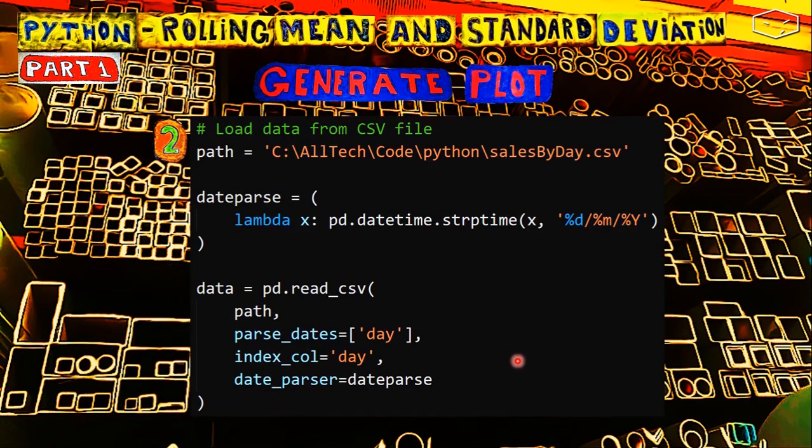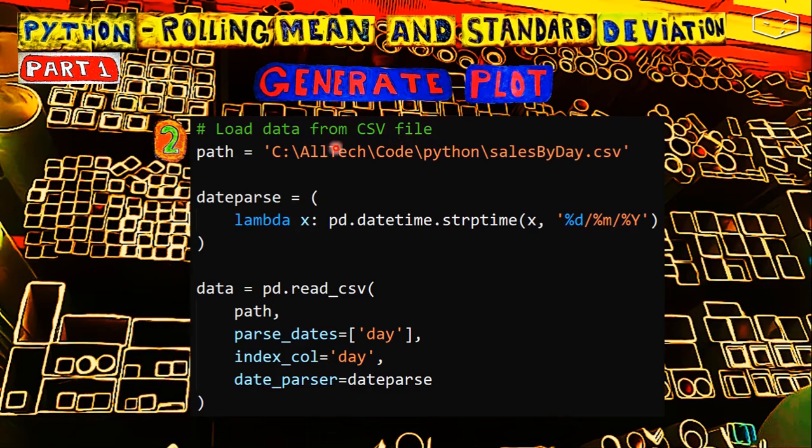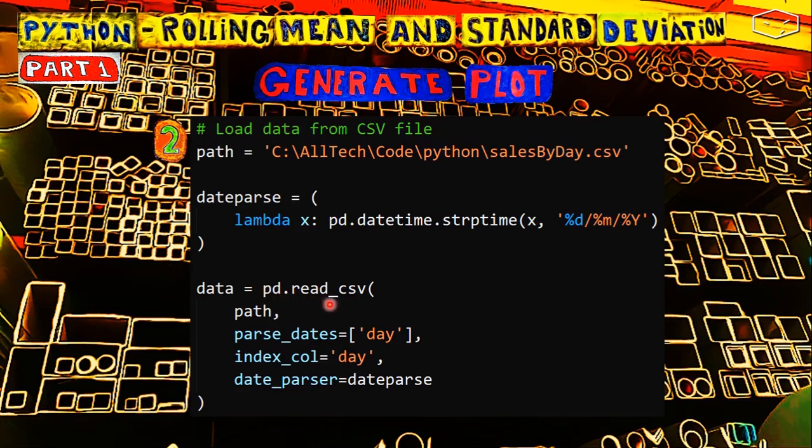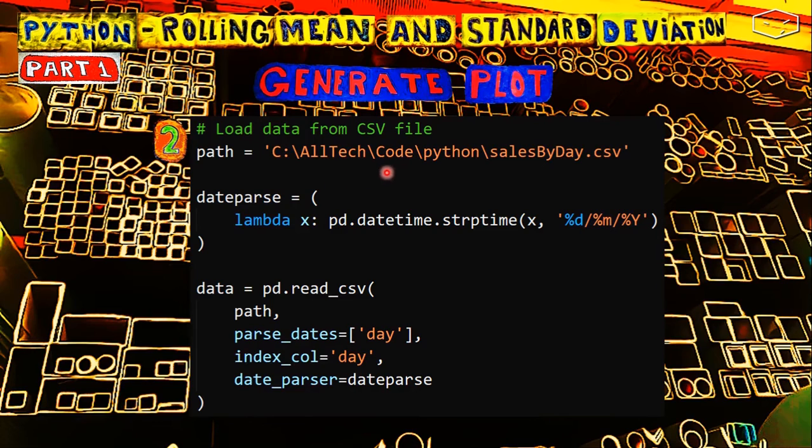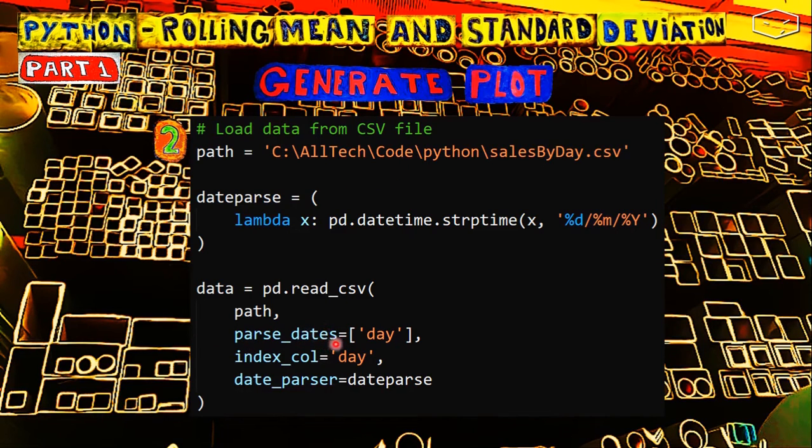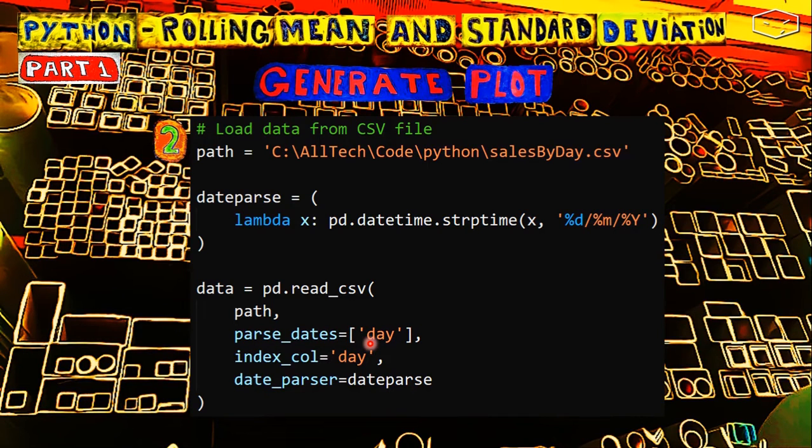The next part is load the data from the CSV file, and we call this pandas function pd.read_csv, where we pass the path of the file, the CSV file, and we have three more parameters. parse_dates is the column that contains the values to be converted into dates. So, the day column.